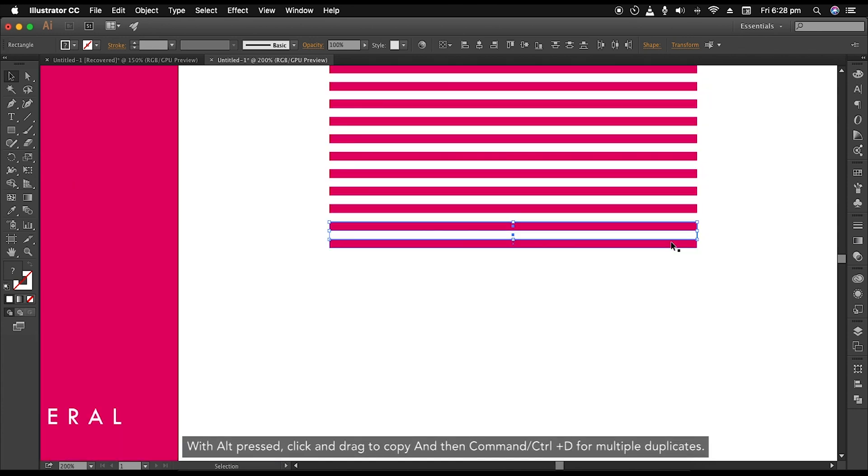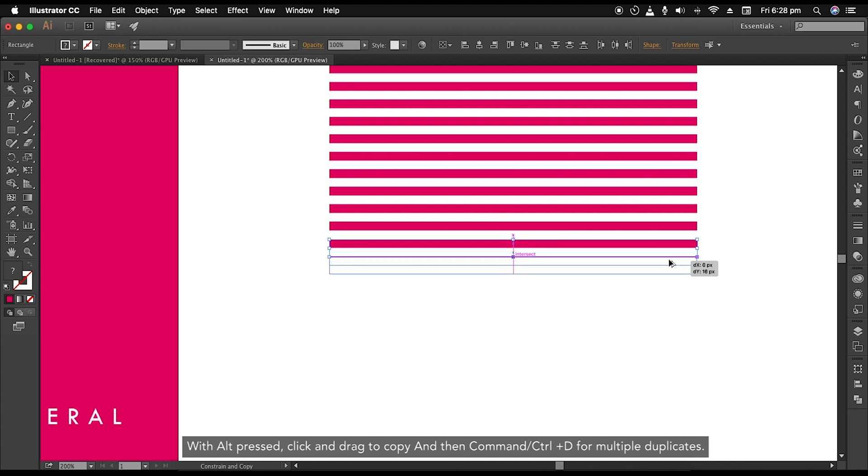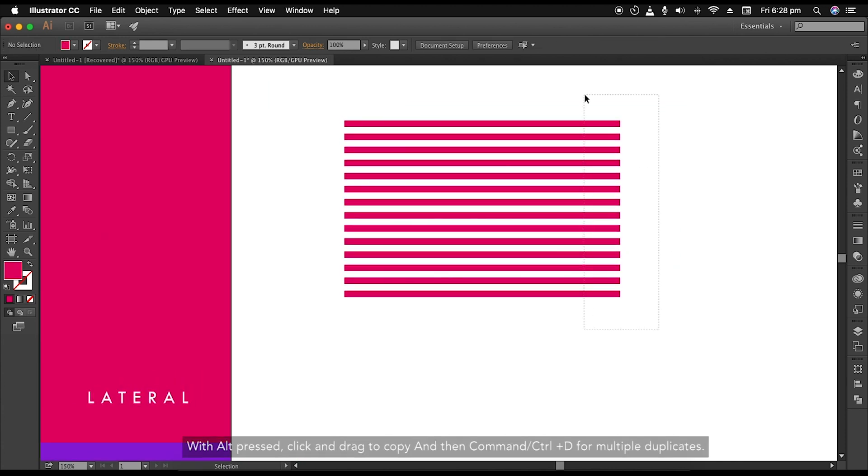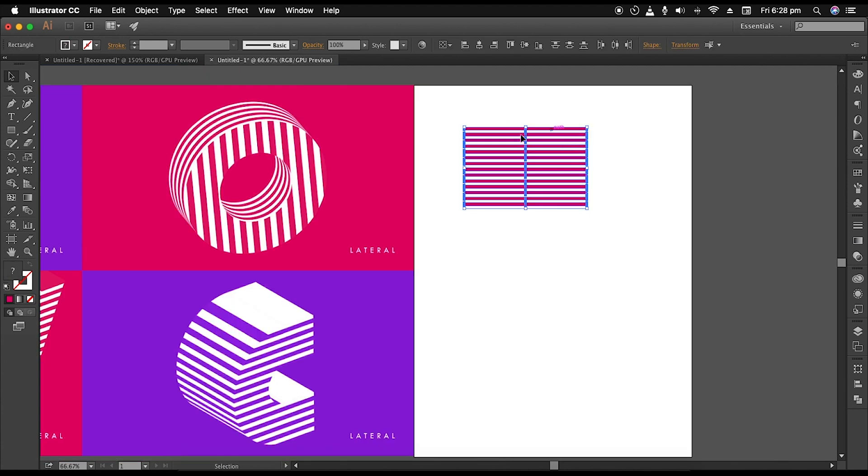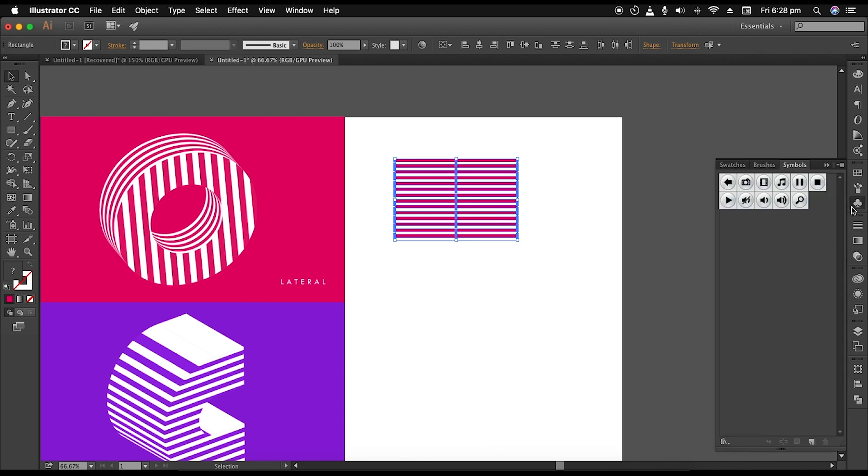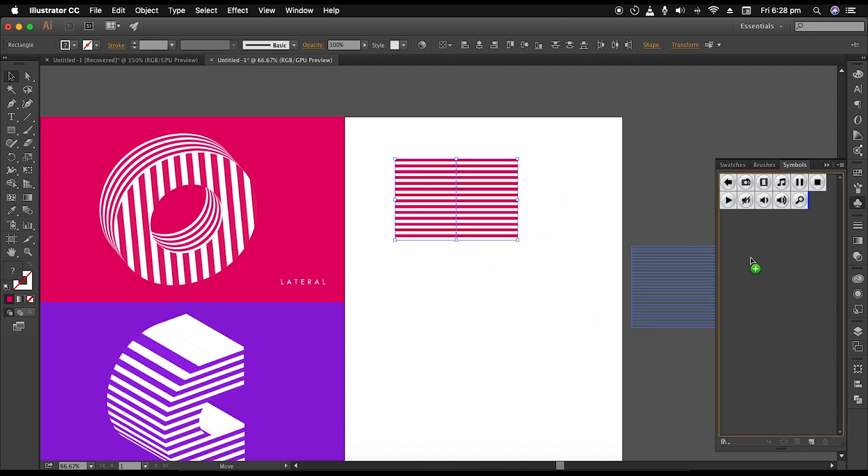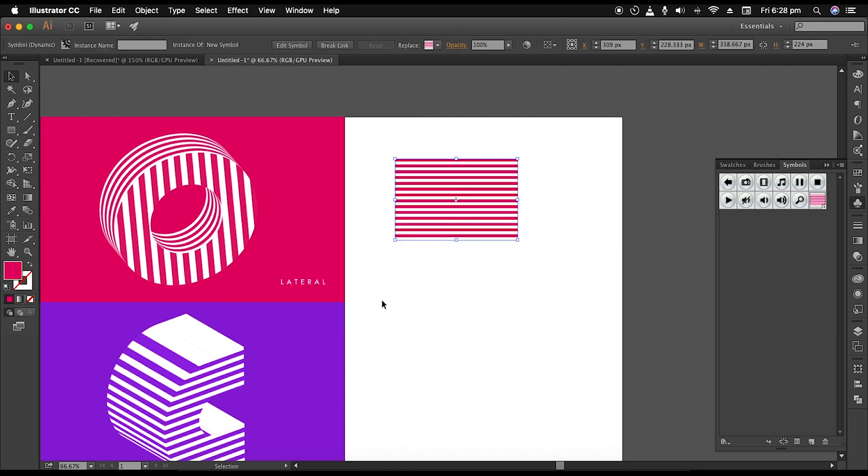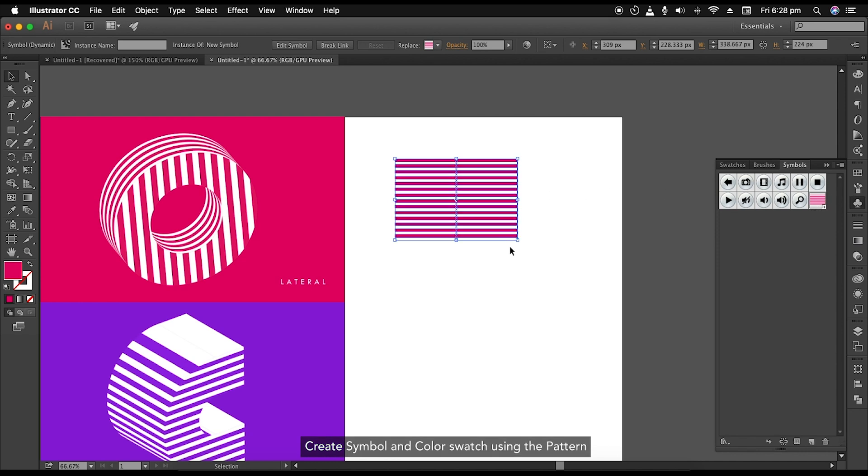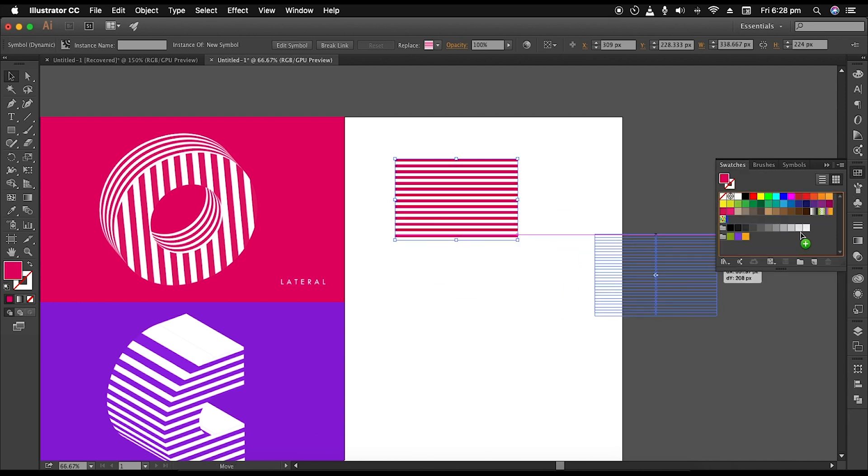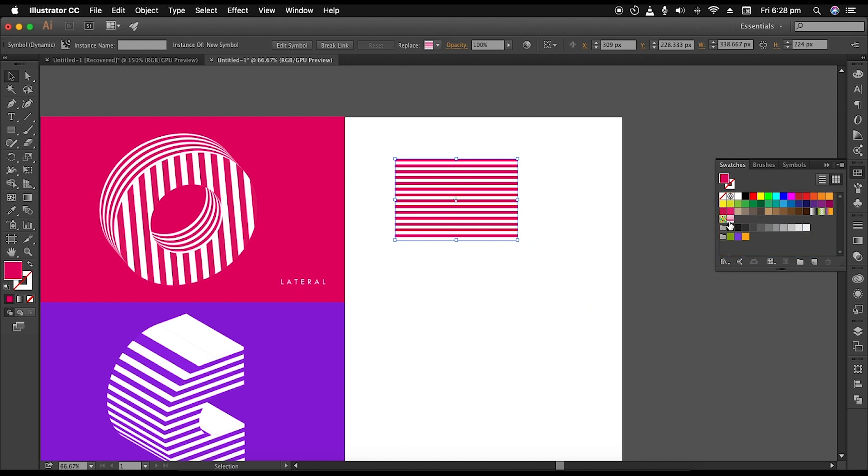Once you have got the pattern, we'll convert it into symbol and a color swatch. Select all the shapes, then open the symbol panel here. Drag and drop it to the empty space, give it a name, and then click OK. For the swatch, open the swatch panel and do the same steps. This will add a new pattern swatch in the collection.